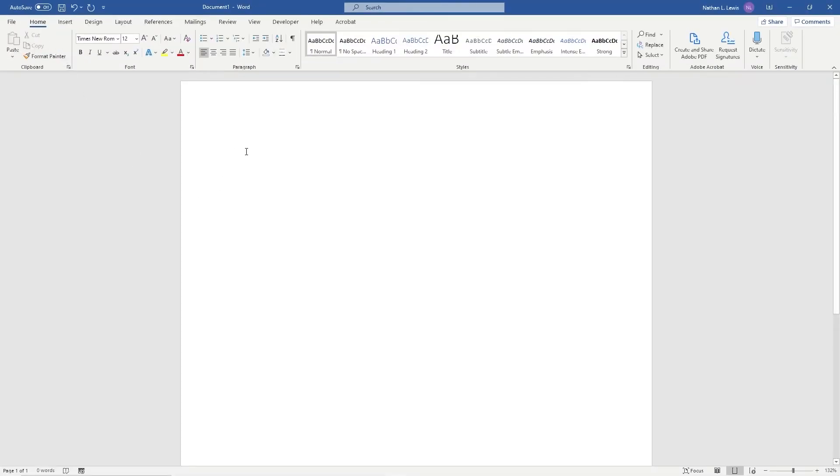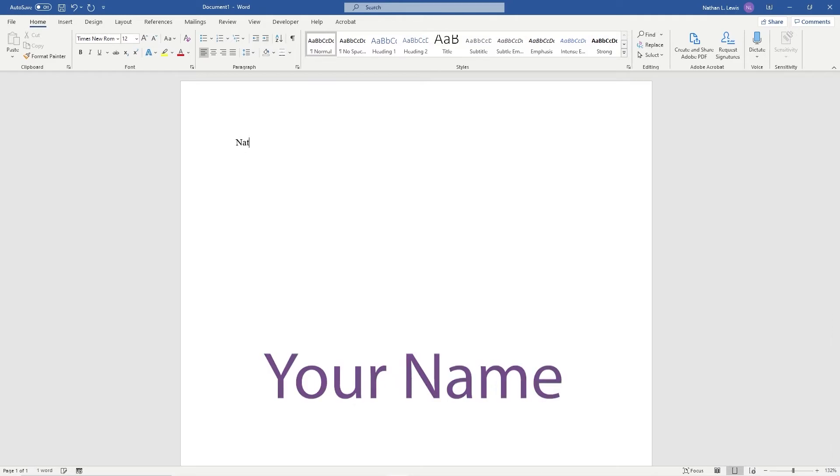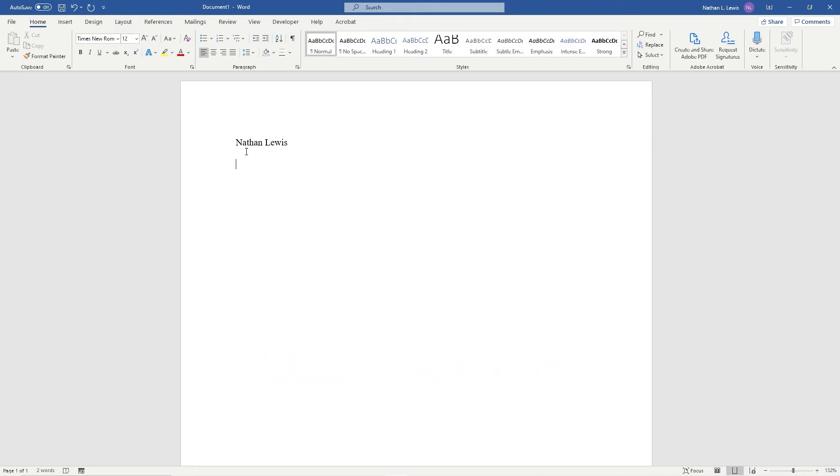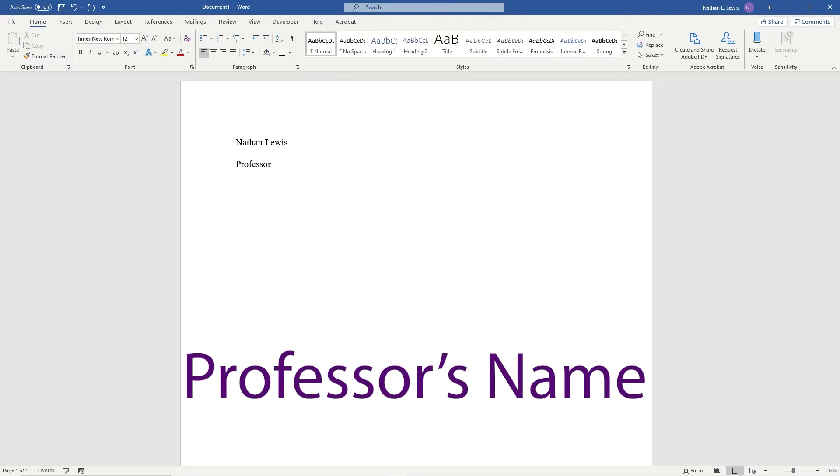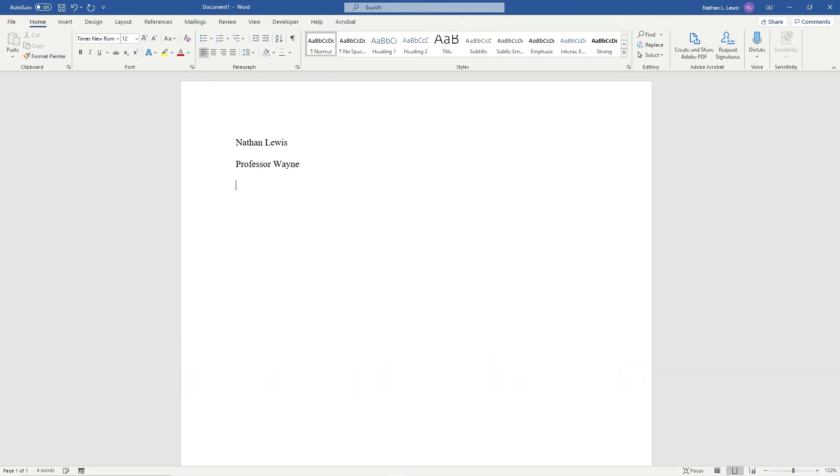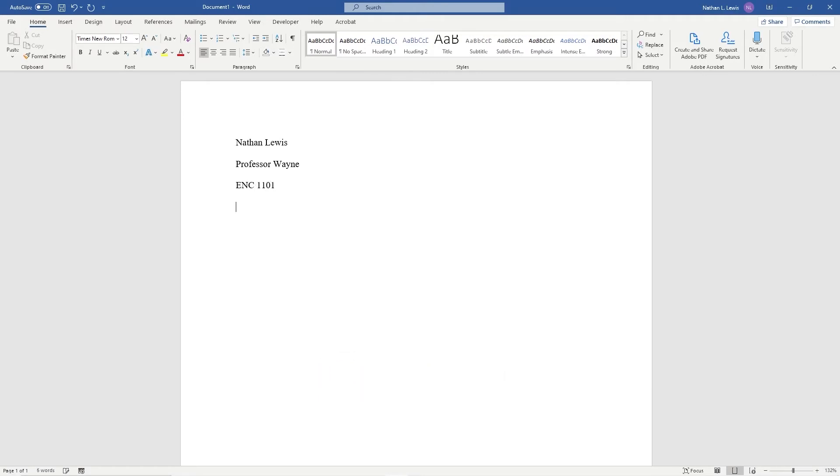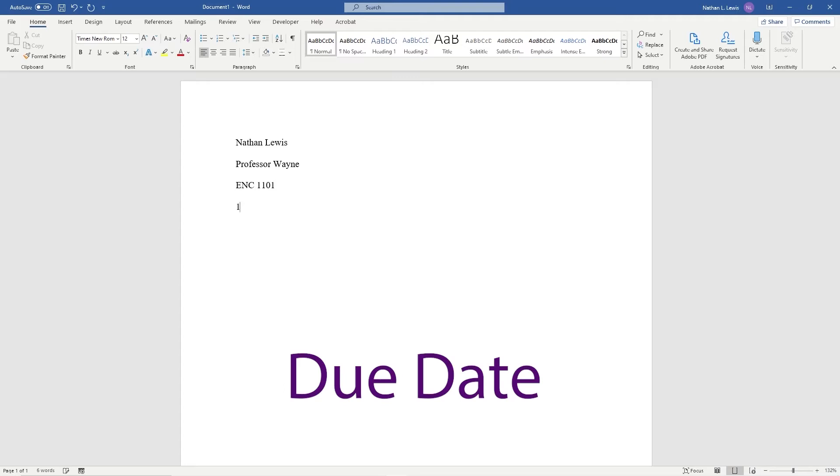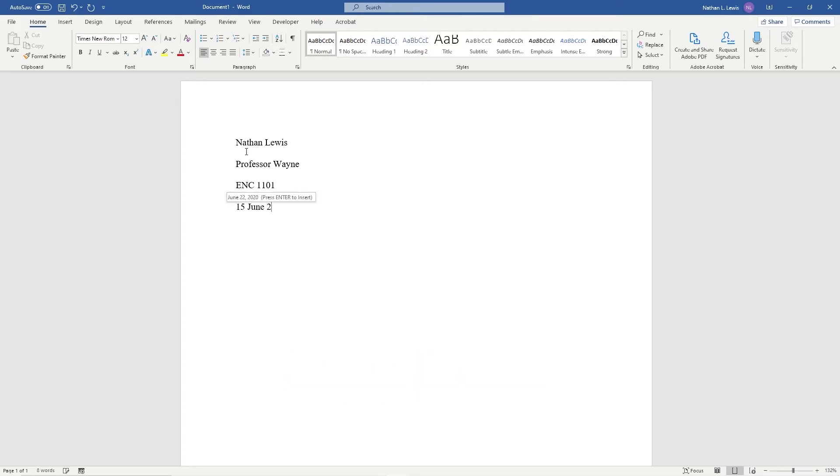Next, let's include the four elements that go in the upper left corner of any MLA style essay starting with your name. Press enter to go to the next line and type out your professor's name. Below that, we will include the course. And after that, type out the date the assignment is due. You'll notice that the date is structured day, month, year.